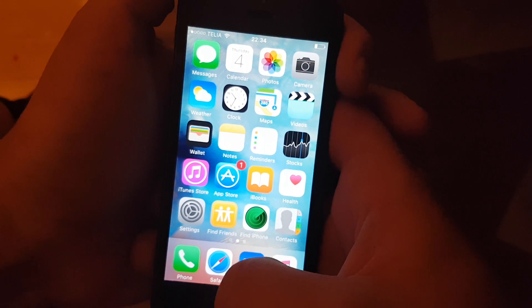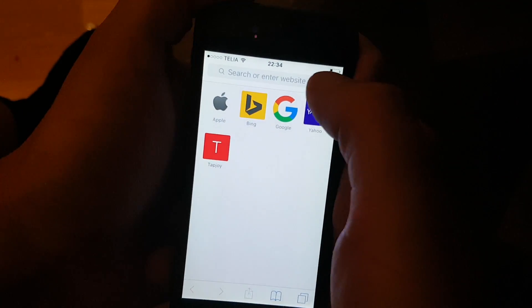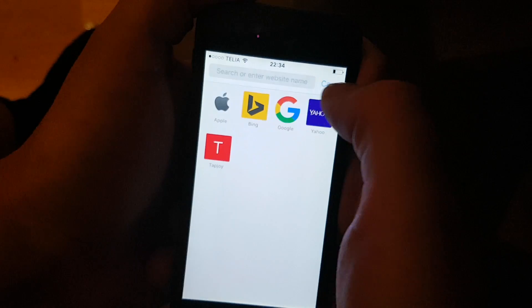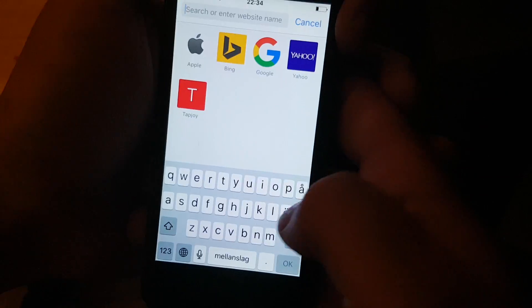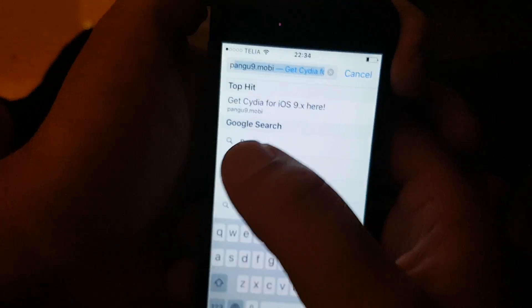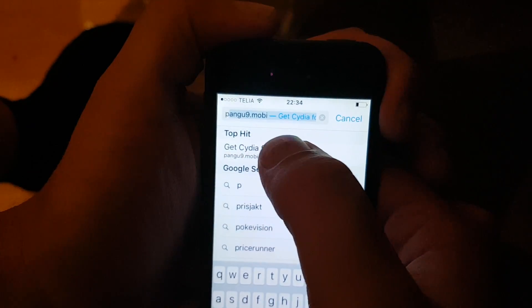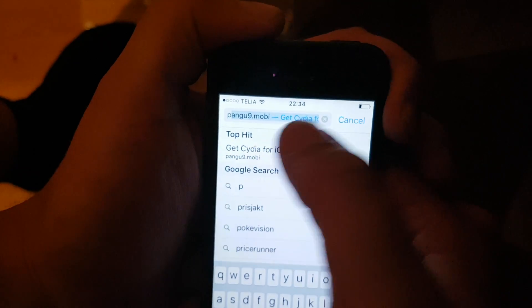Now, what you need to do is start your Safari browser on your iOS device. Go to this address here, pangu9.mobile.